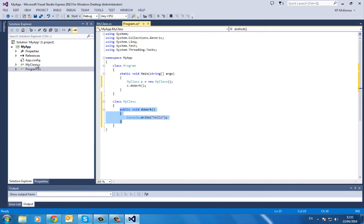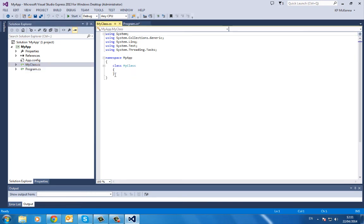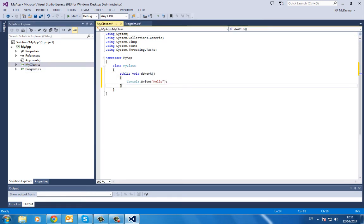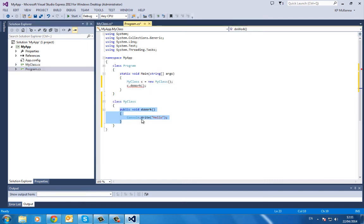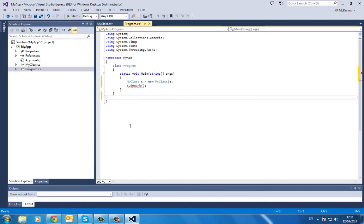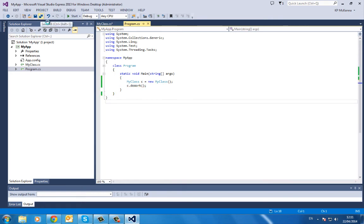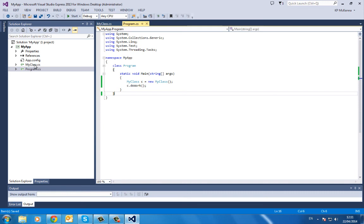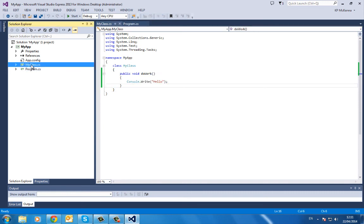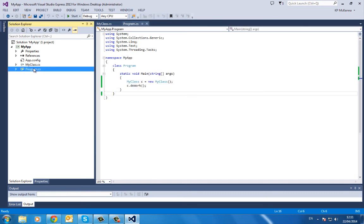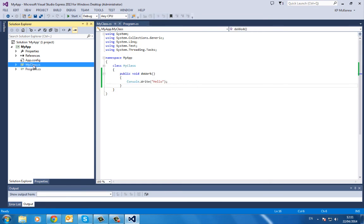So if I go in here now, I'll just take that method out, go into Program, and we'll delete that class. Then we'll save everything. Okay, so now it will work as two separate classes.